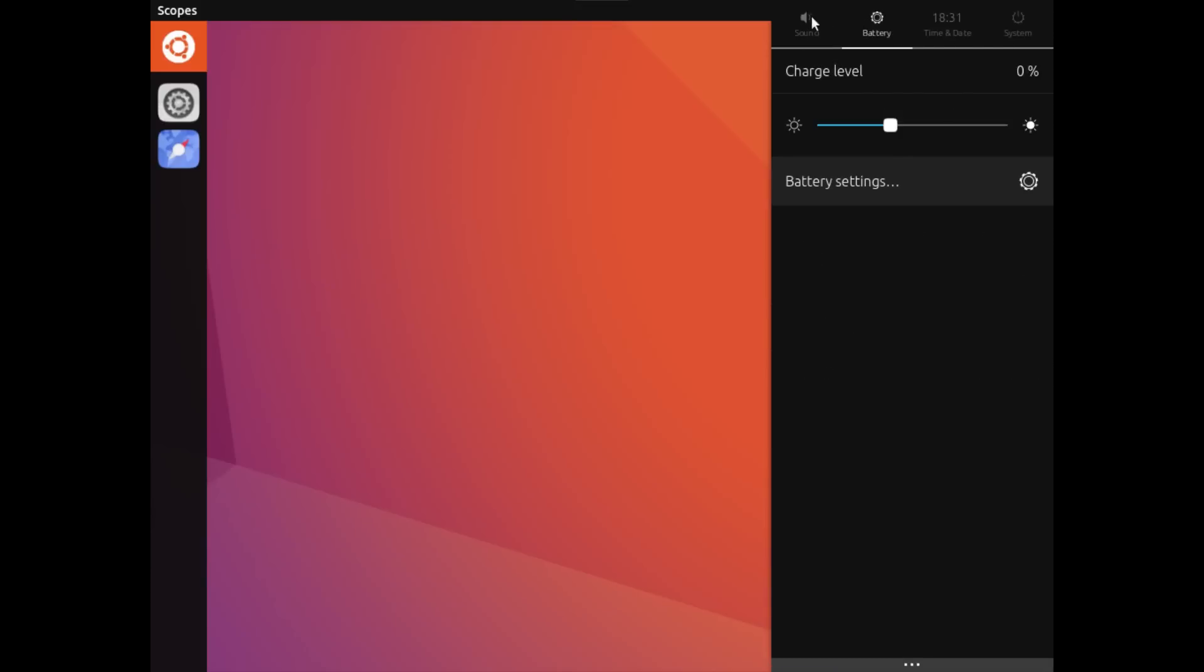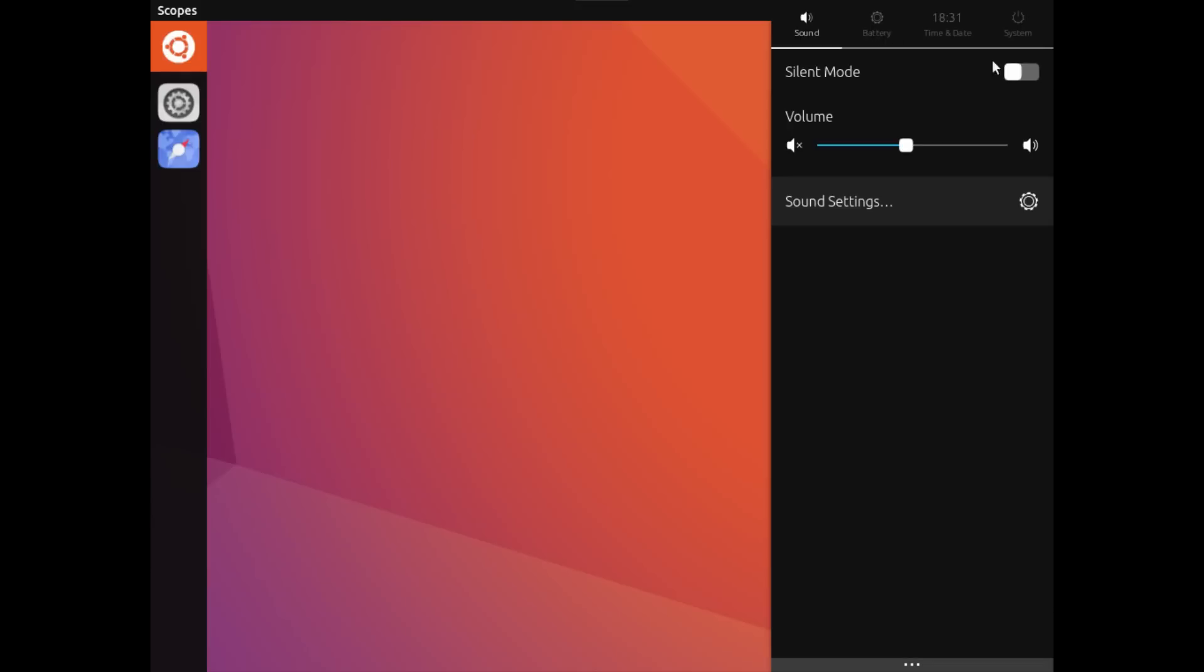There are many different official and unofficial derivatives of Ubuntu which gives you the ability to choose from a wide range of Linux desktops.